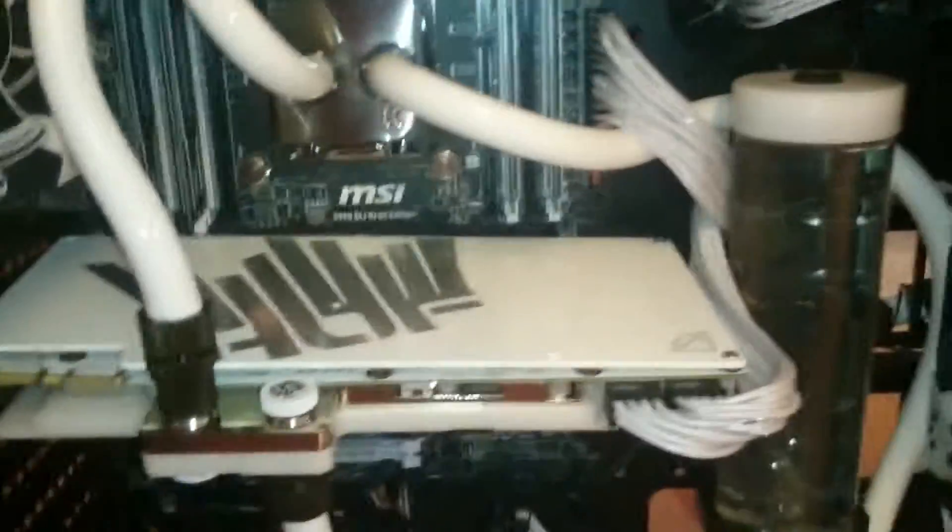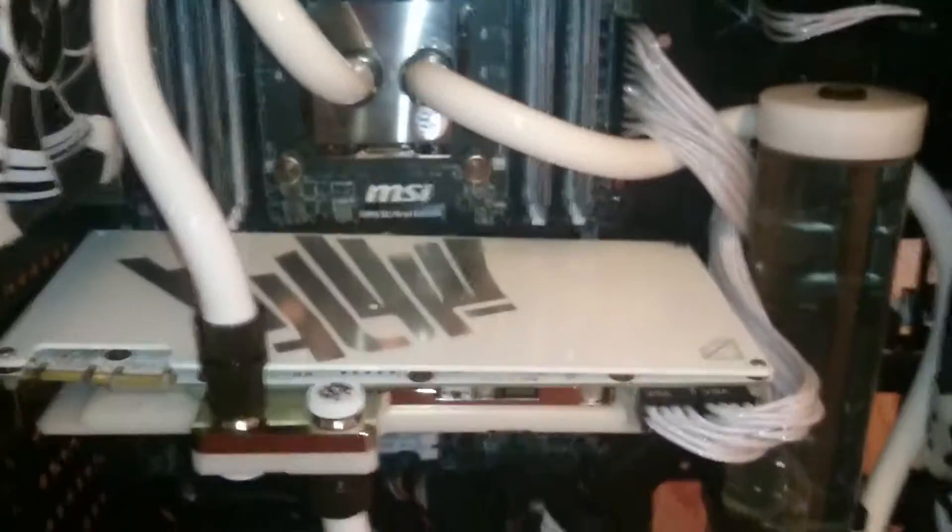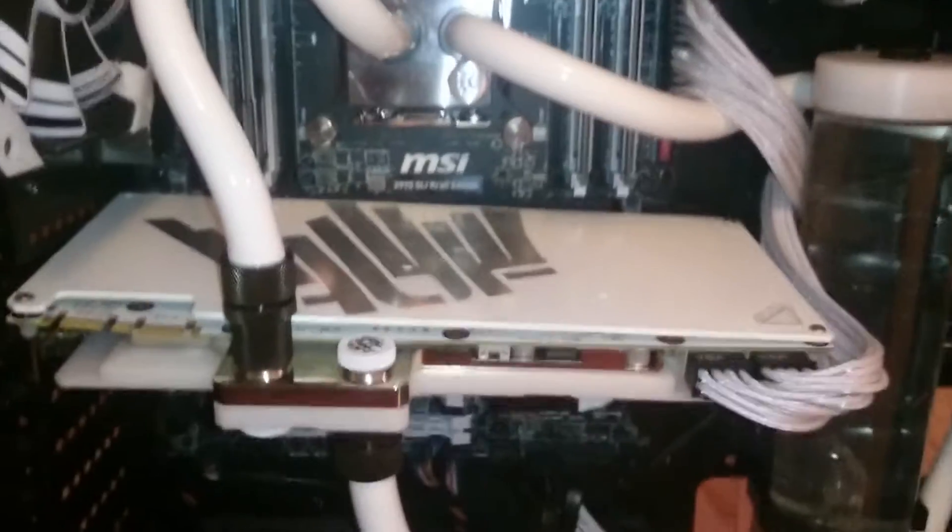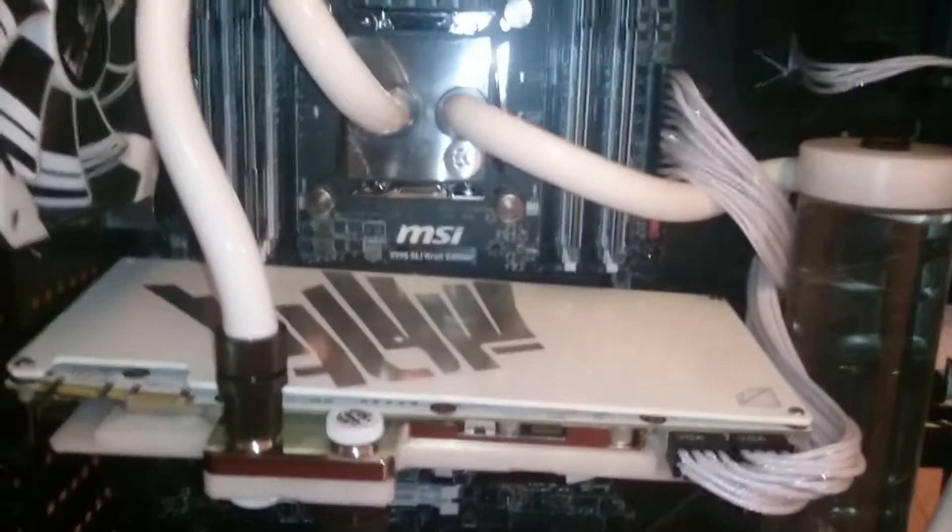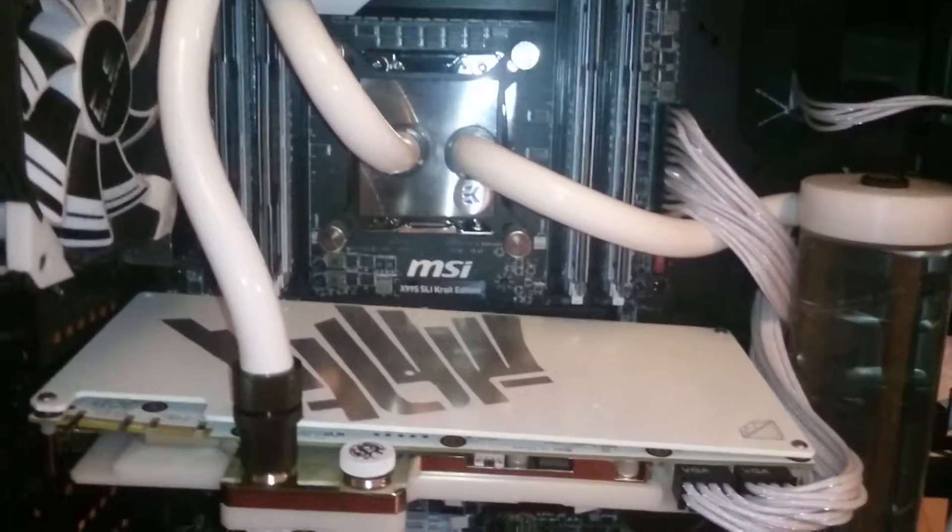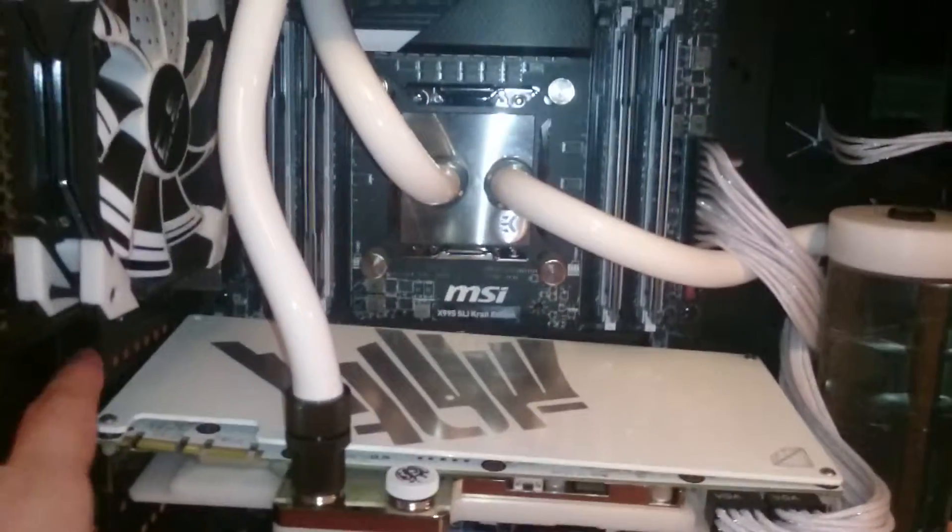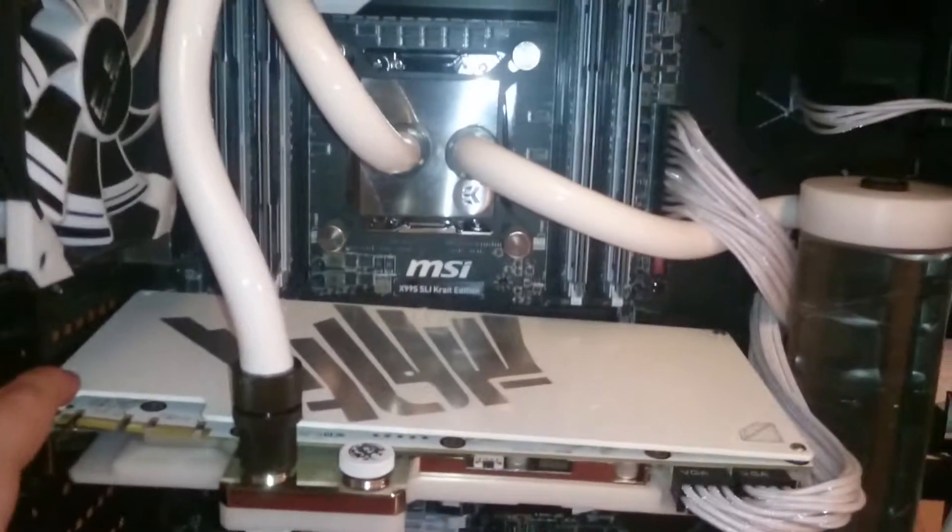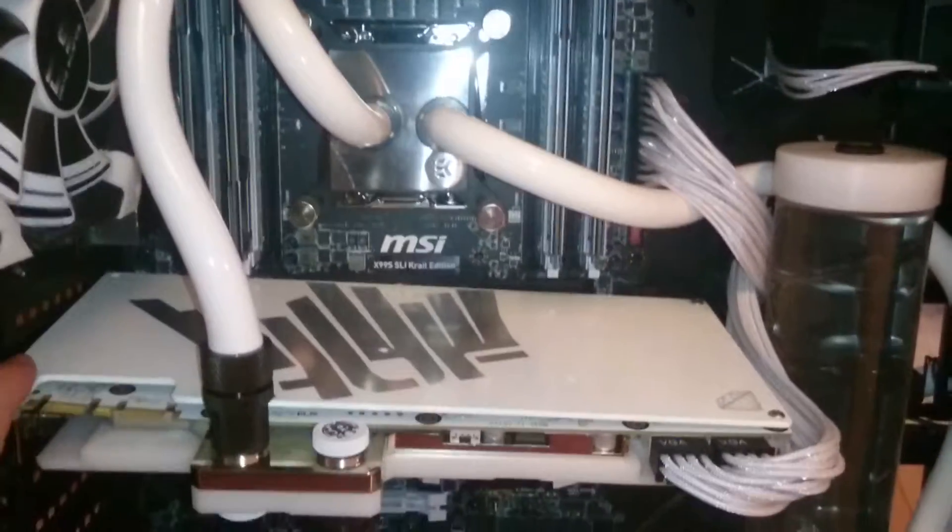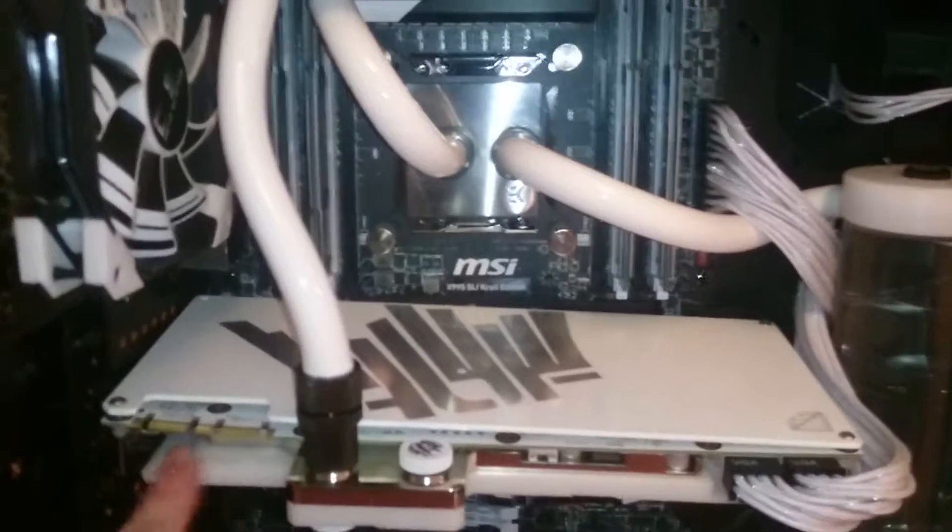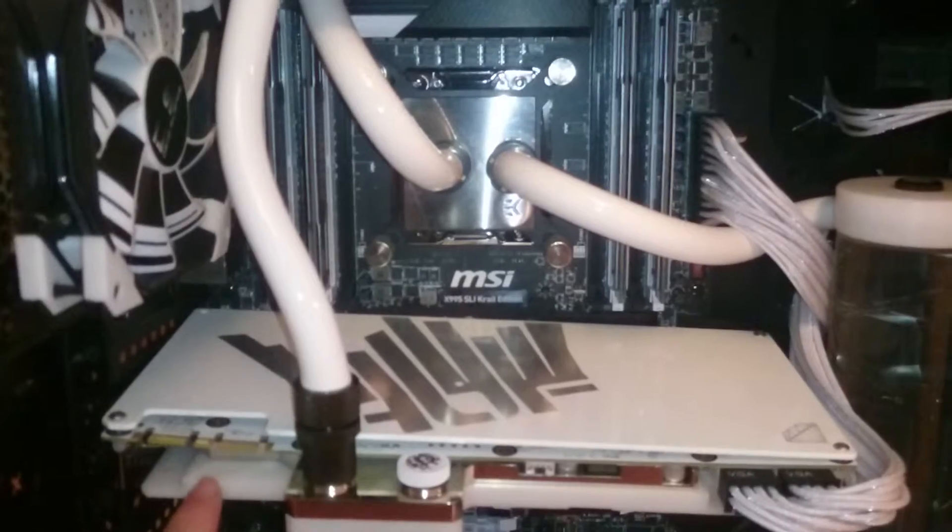The graphics card itself is a Hoff 980. It's not a TI. This cooler was specifically designed for this through a company called Diamond Cooling.